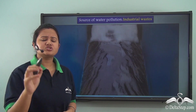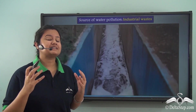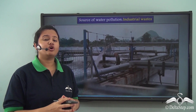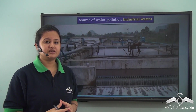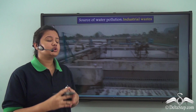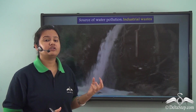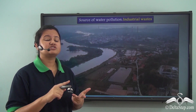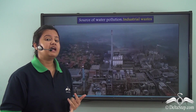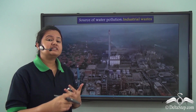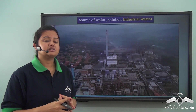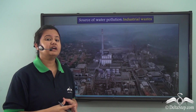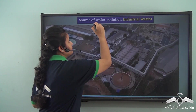Another major source of water pollution is industries. Industries use a lot of chemicals in their daily processes, and the toxic chemicals and untreated wastewater are eventually discharged into water bodies like rivers, streams, and lakes. Discharge of these toxic chemicals alters the chemical composition and physical properties of water, thereby causing water pollution.